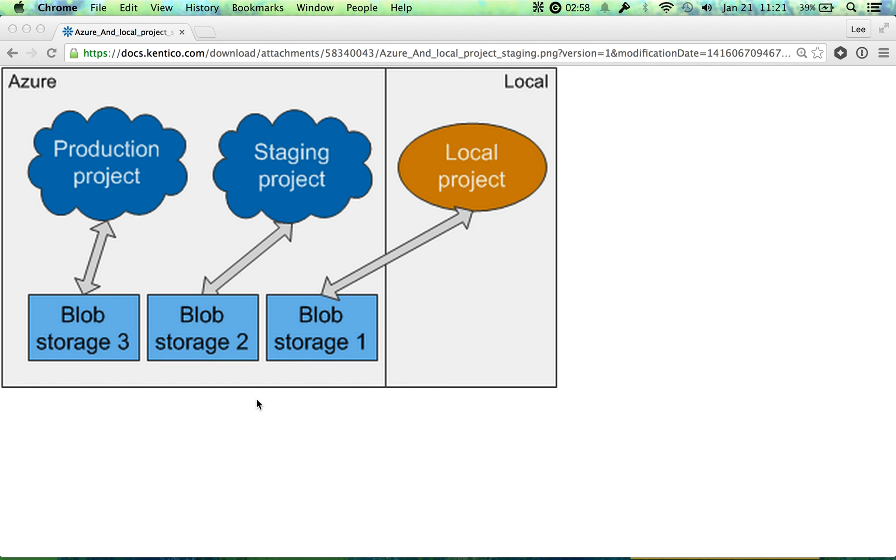Hey there, this is Lee from OneMonth, and I wanted to do a really quick video talking about the difference between local, which is also known as development, and production, which in our classes is usually Heroku.